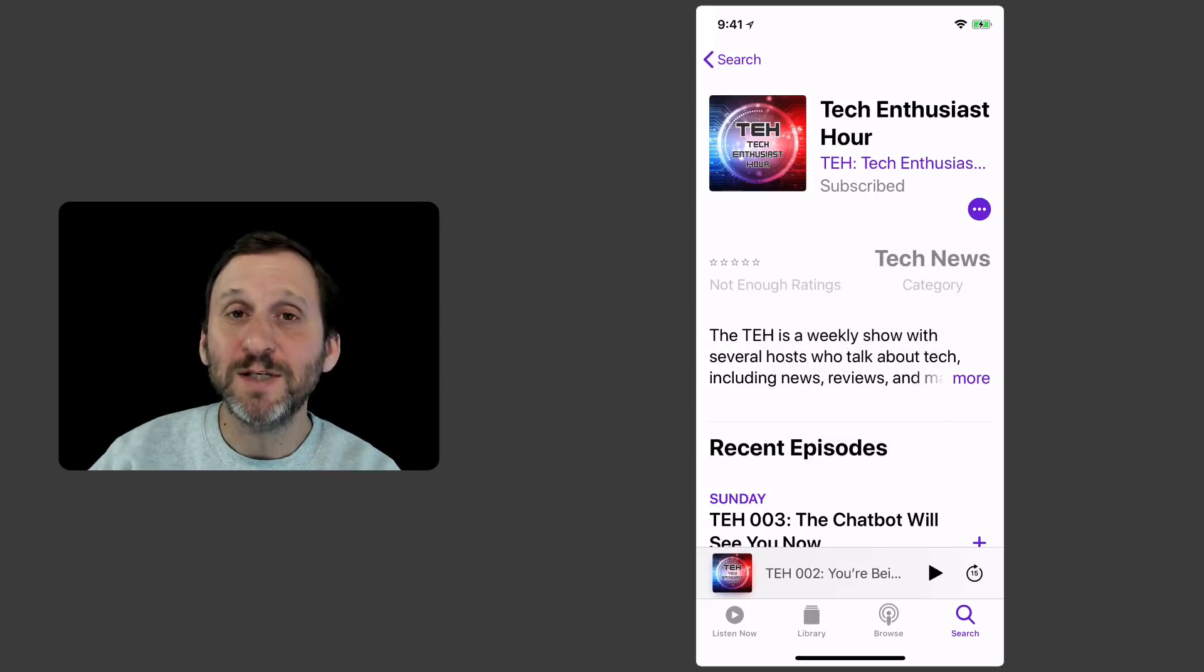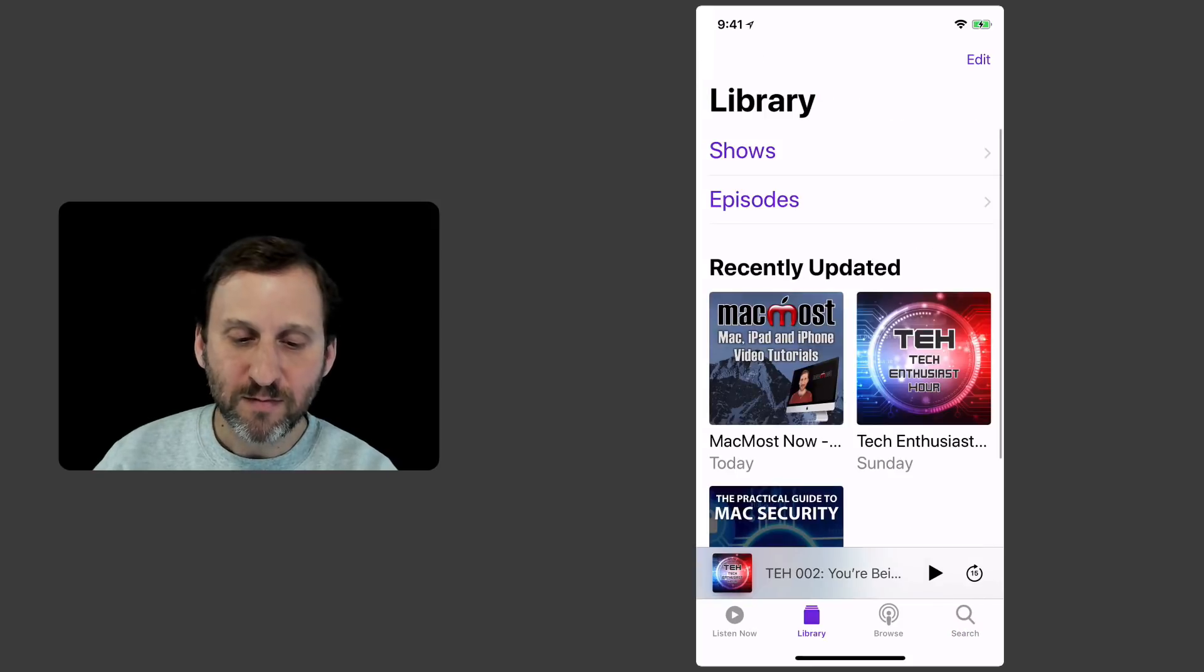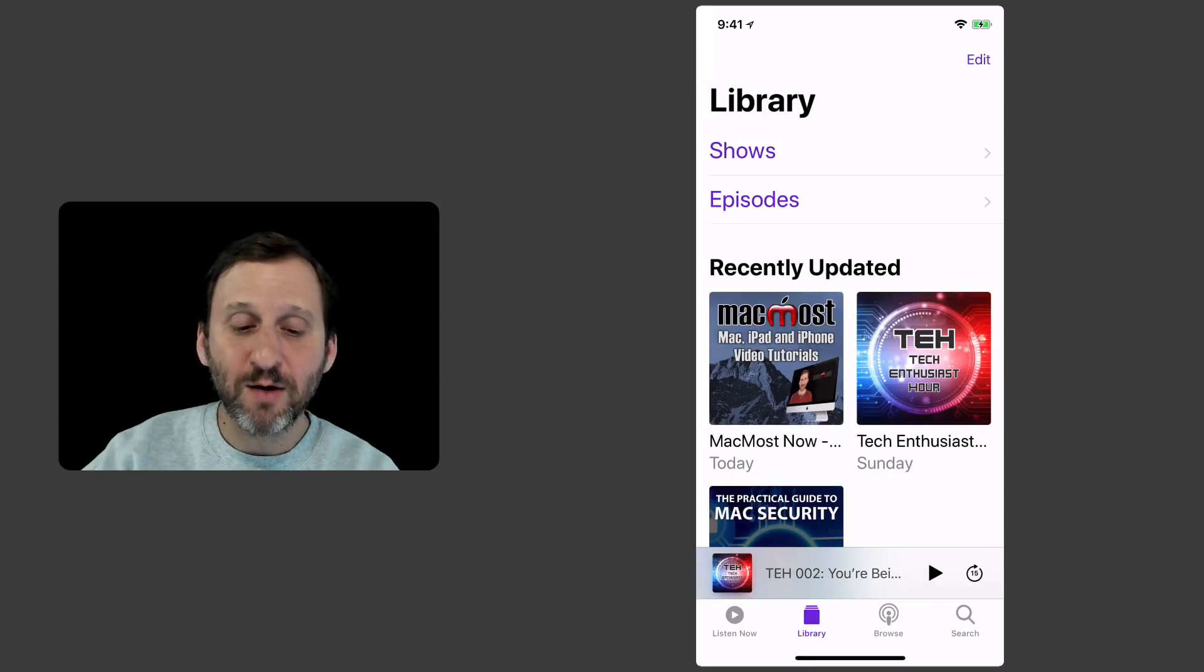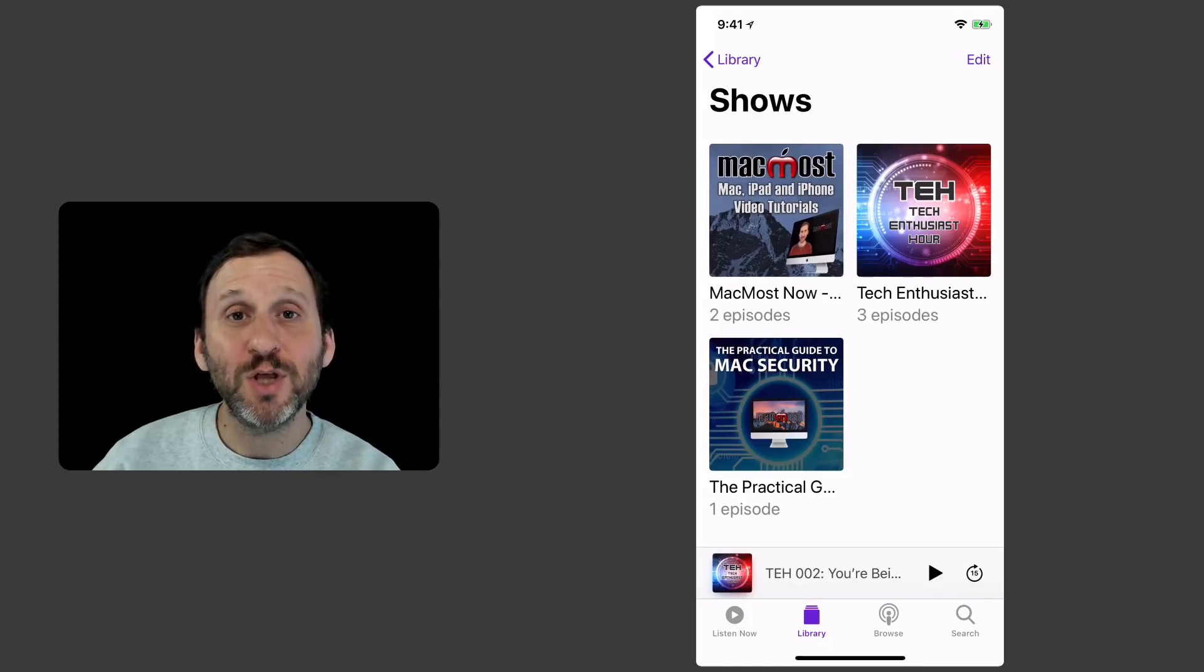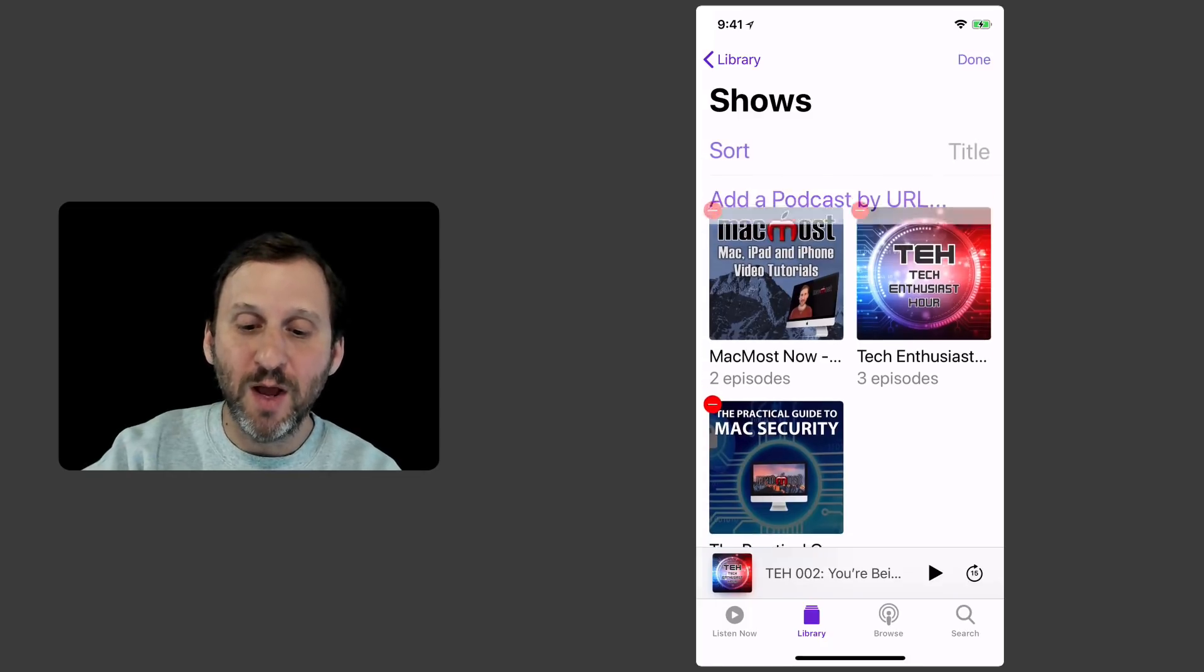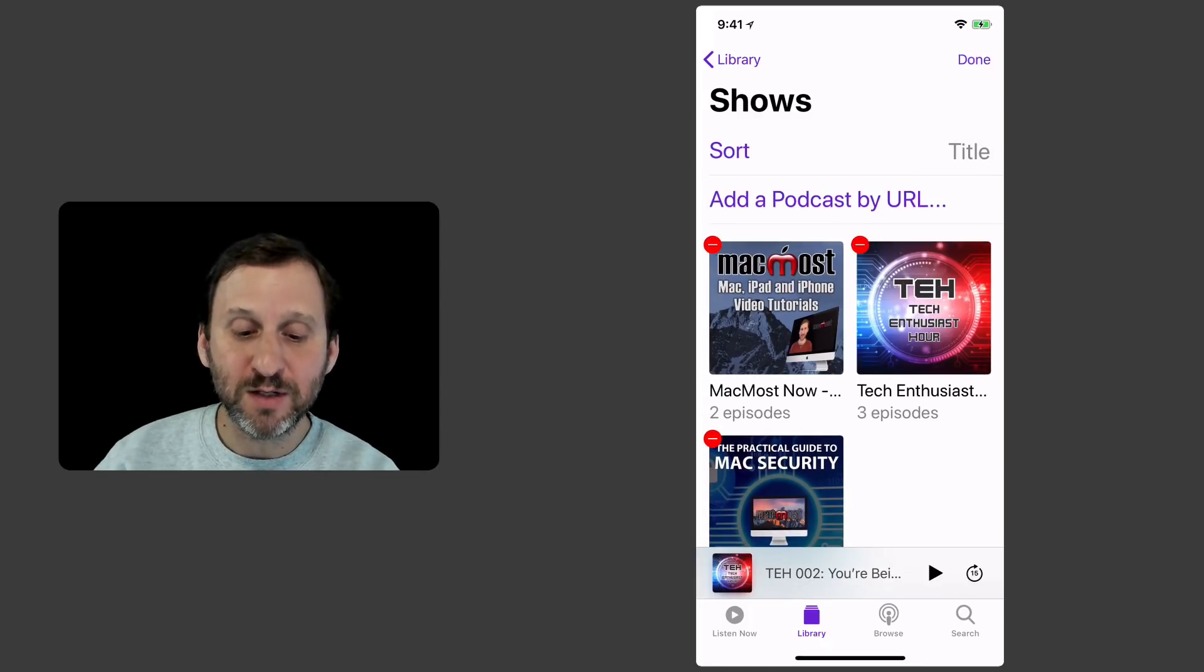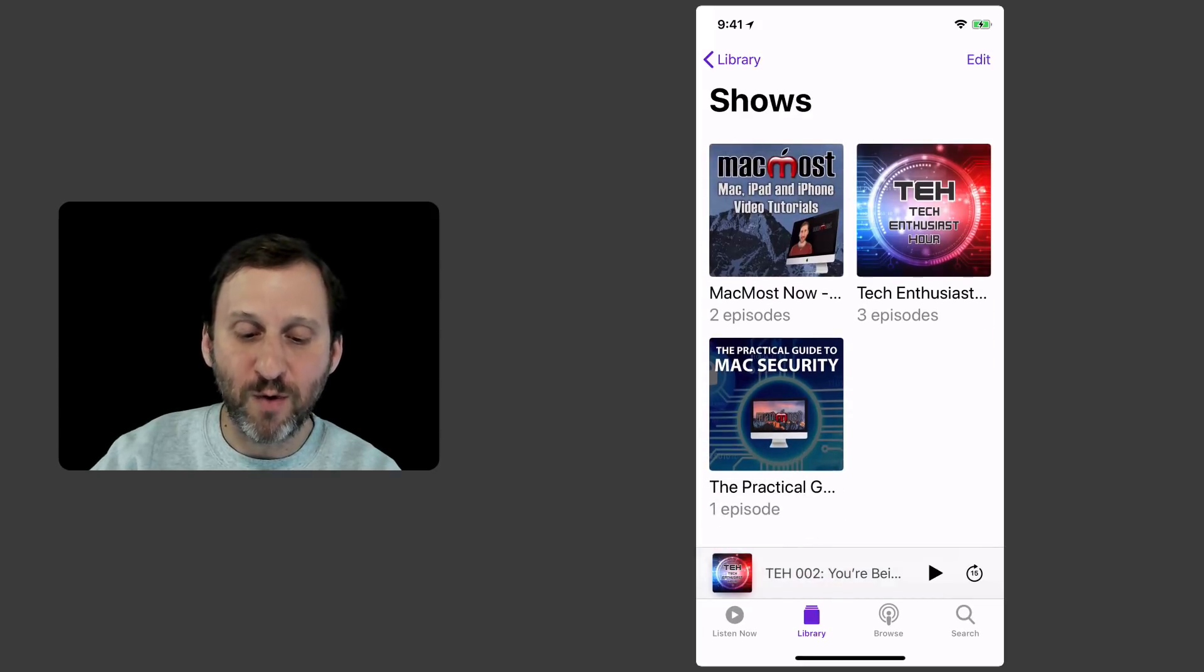Now when I want to see my subscriptions I can go to Library. Under there I can go either into Shows or Episodes. Let me go into Shows and it shows the three shows I'm subscribed to. I can hit the Edit button at the top and remove any one of those if I want.